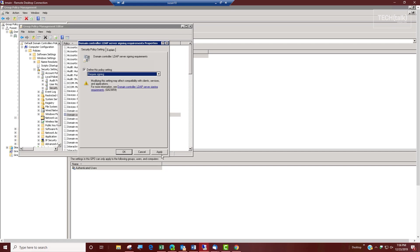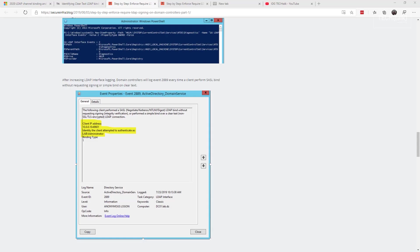Now I'm sure you're saying, but wait, how do I know if this is going to impact my domain? Good question.